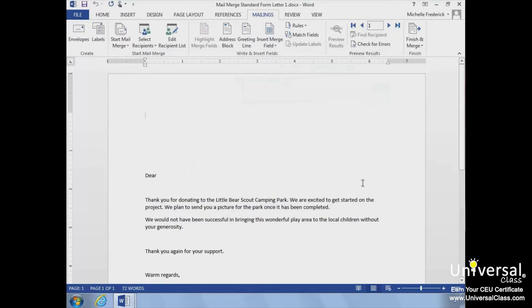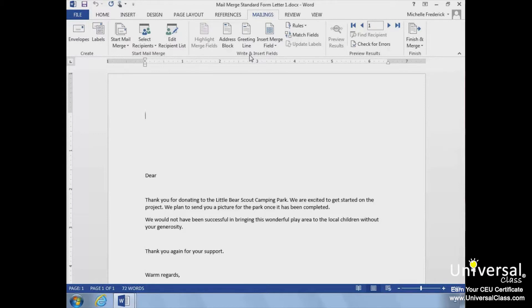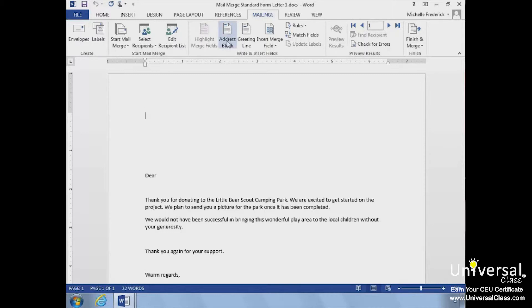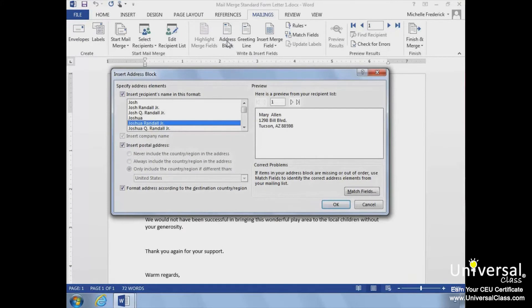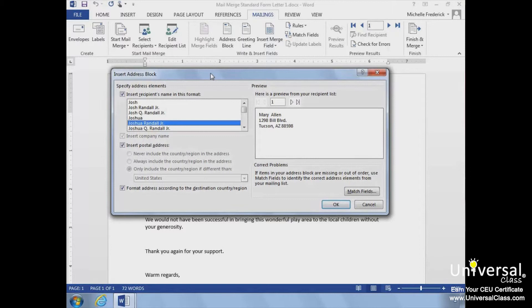Now, we'll add the fields using the commands in the Write and Insert Fields group to add the fields that will be filled in by Word once we're finished. The Address Block button lets us quickly set up an Address Block in our letter. Once we've set it up, we just click OK to close the Insert Address Block dialog box. We'll choose Address Block and the Insert Address Block opens. We'll preview the formatting and then click OK.